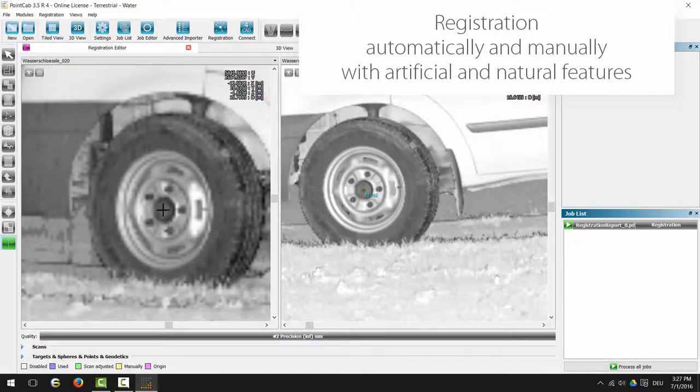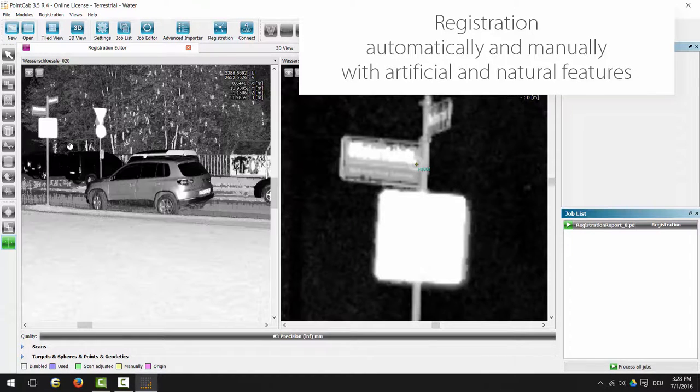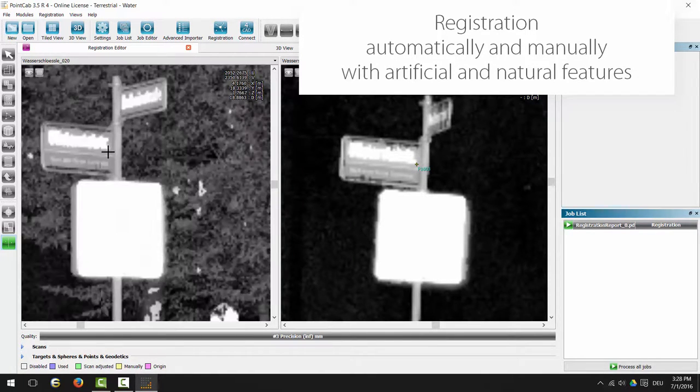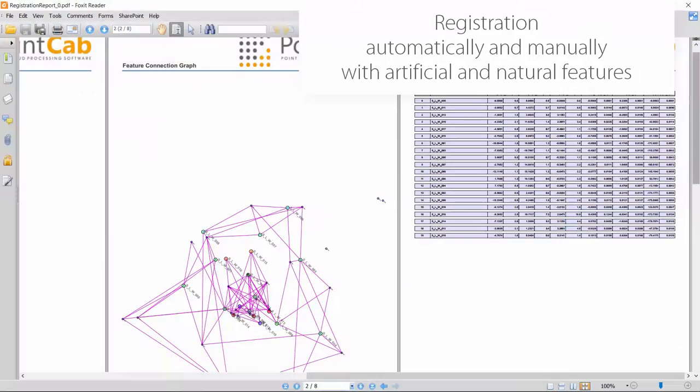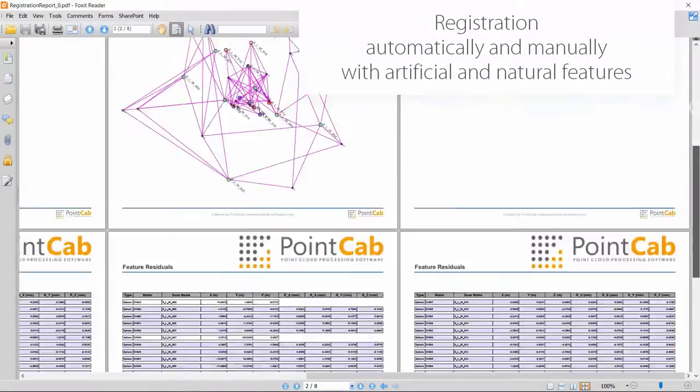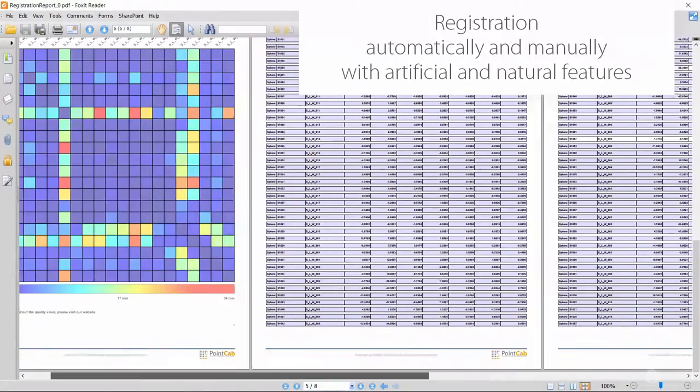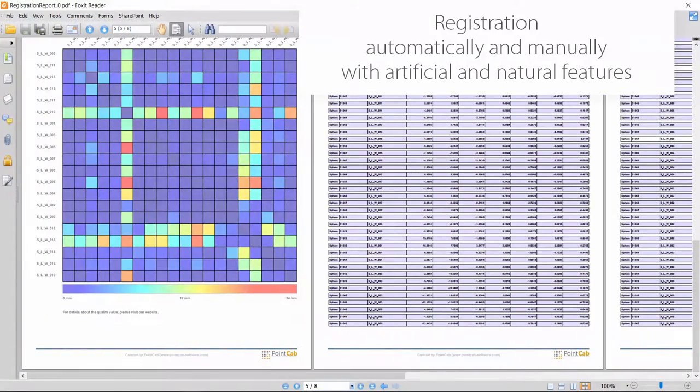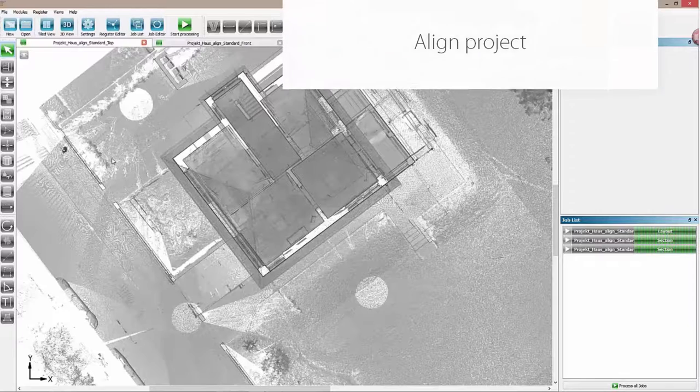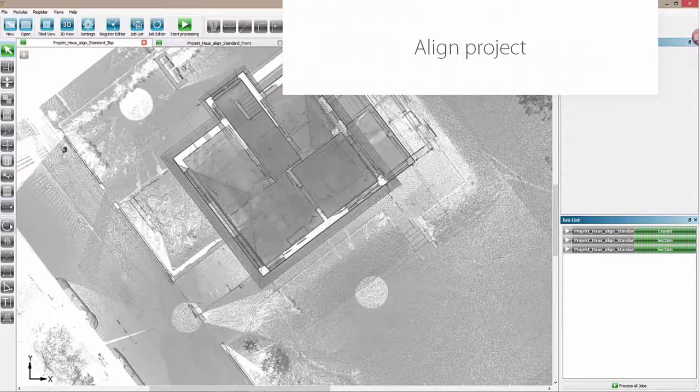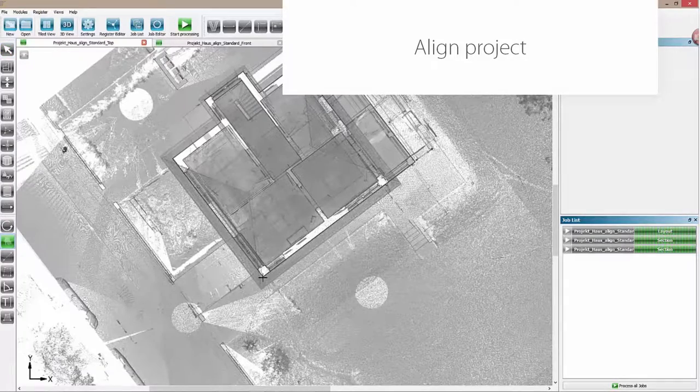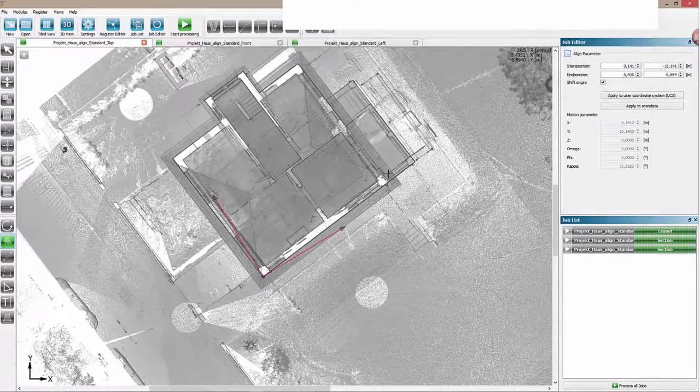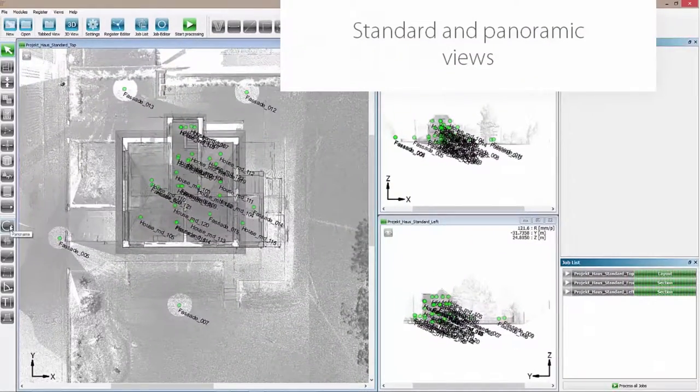The PointCap registration process—that is, the merging of individual scans—is one of the most user-friendly and accurate processes available. PointCap offers predominantly automated operation, global alignment, and optimization over all scans at once, straight after data import.